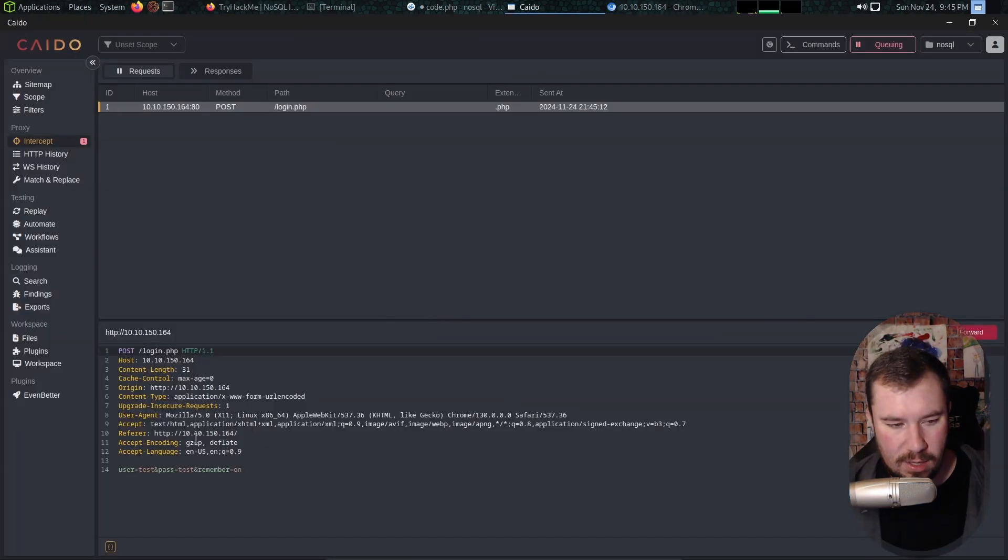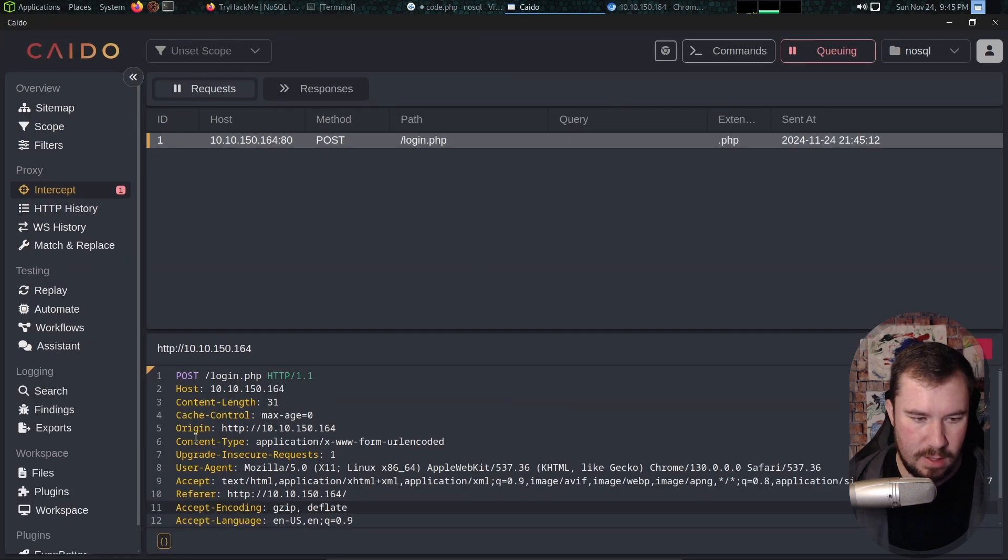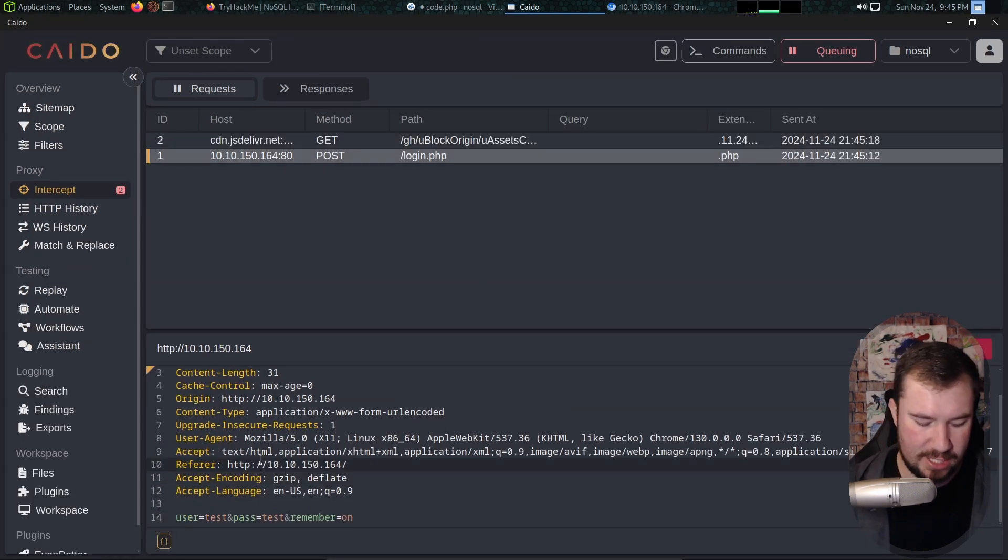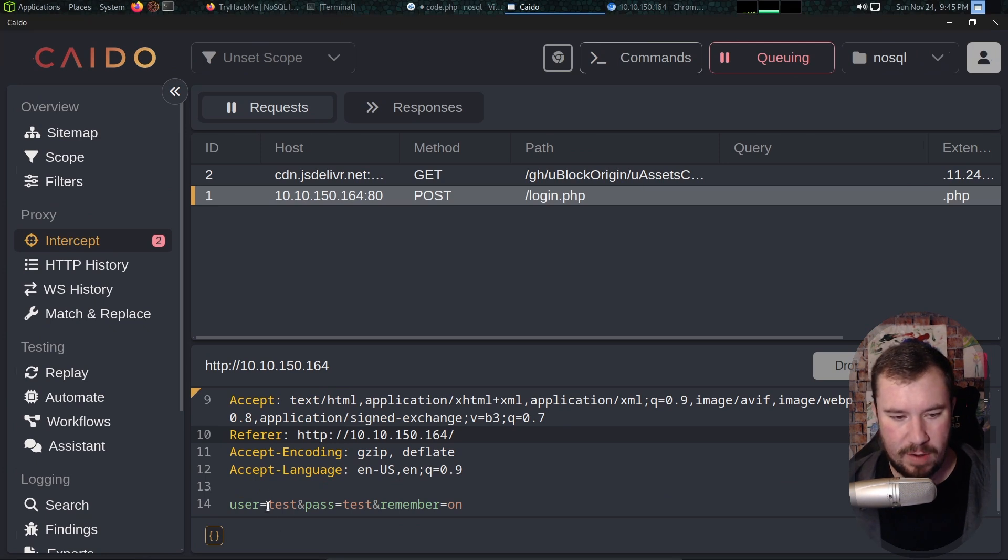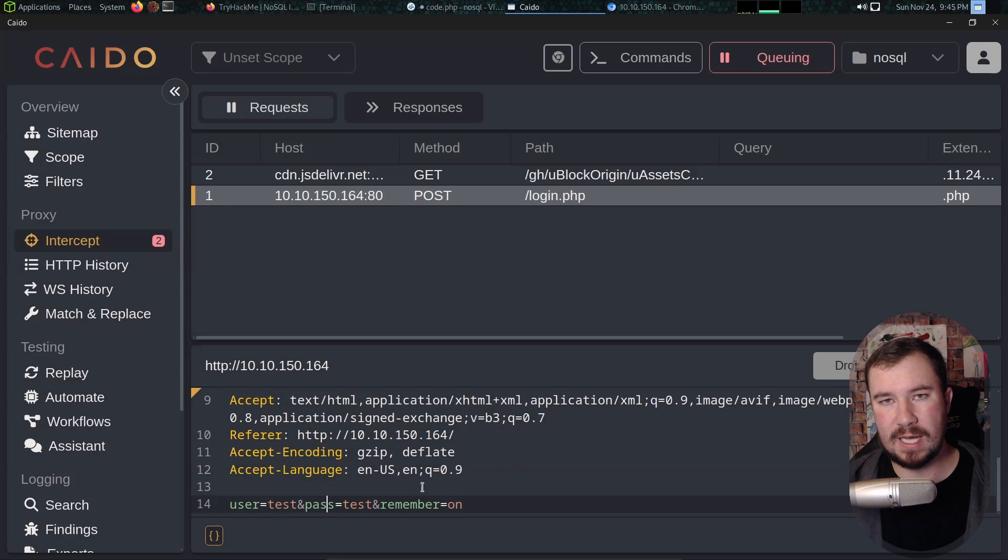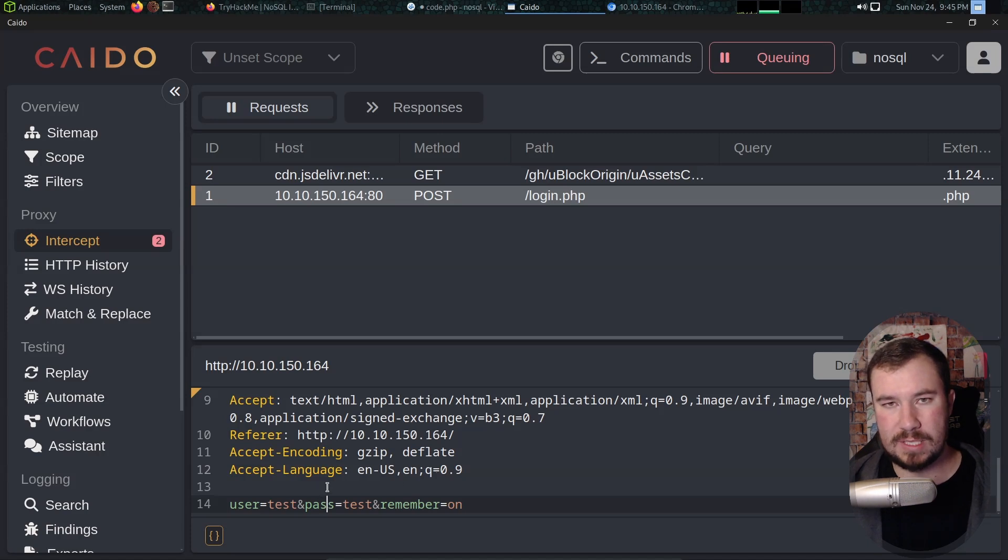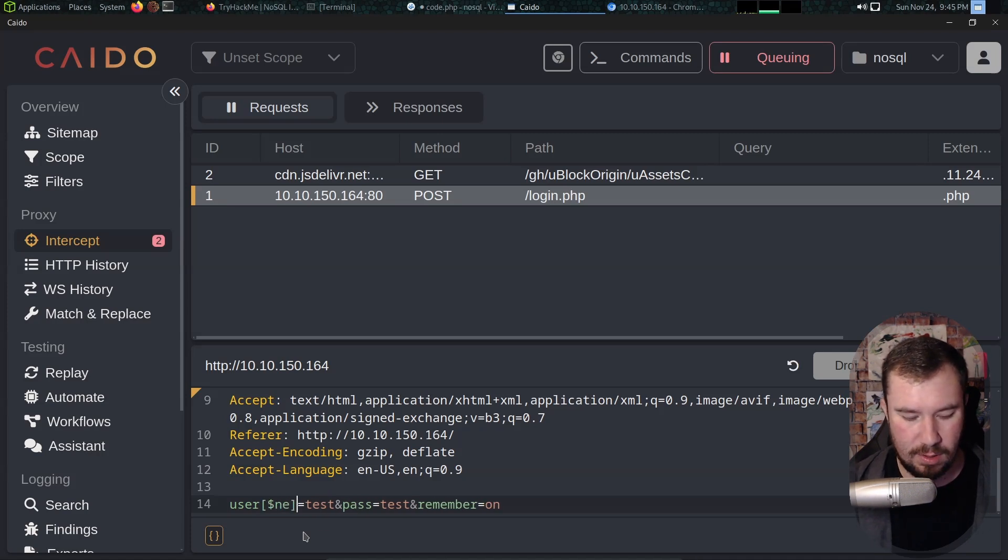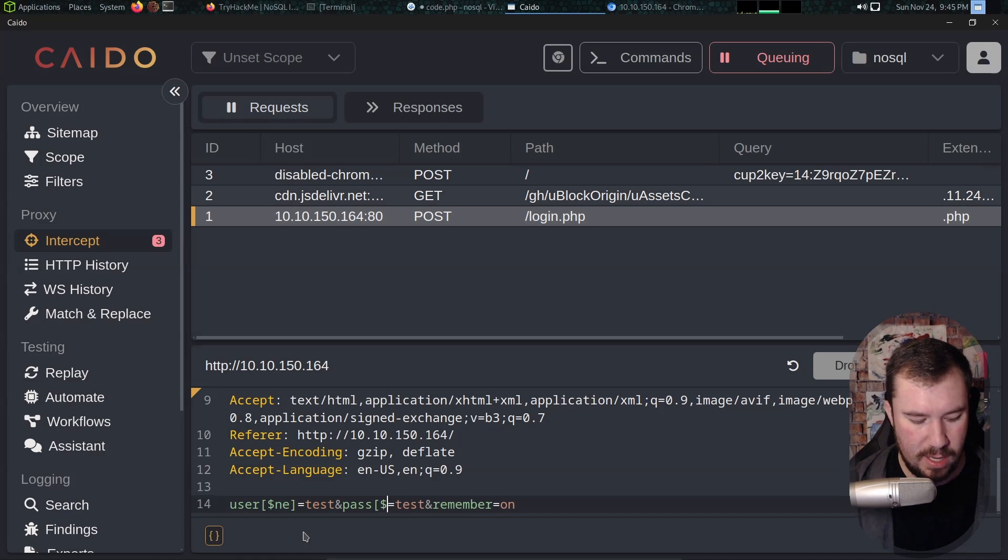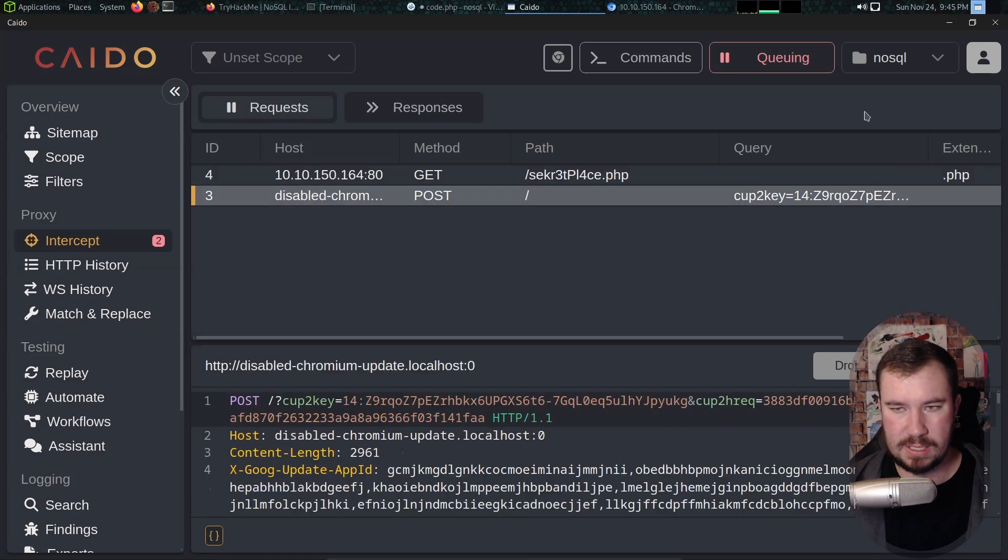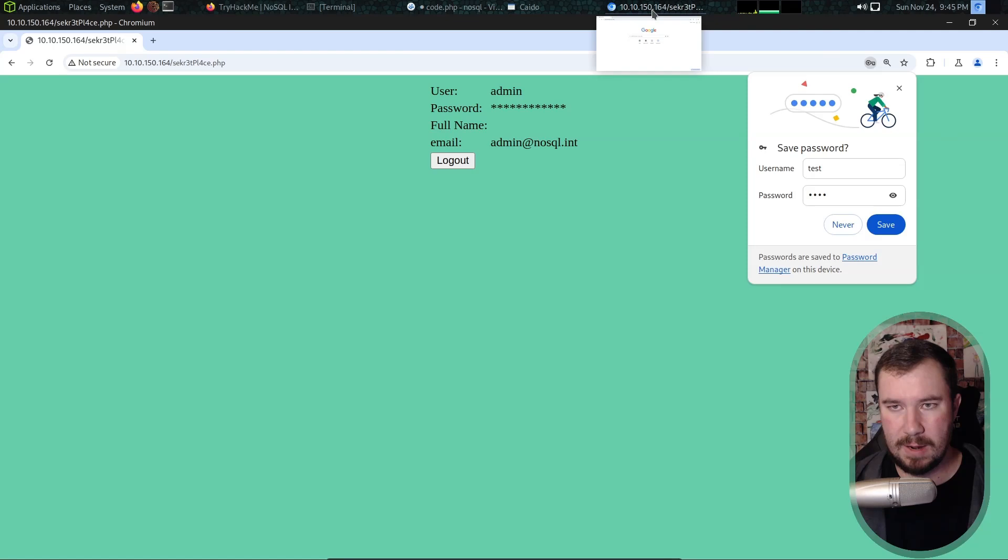We'll go back over to Caido and I'll zoom in so you guys can see this better. We have our user parameter, our password parameter in this remember parameter. Now one way to test an authentication bypass is we want to do: if our user does not equal test and our password does not equal test, then log us in as the first user. We're going to go just like this not equal like so, and we'll say if our password does not equal like so, and we will forward the request.